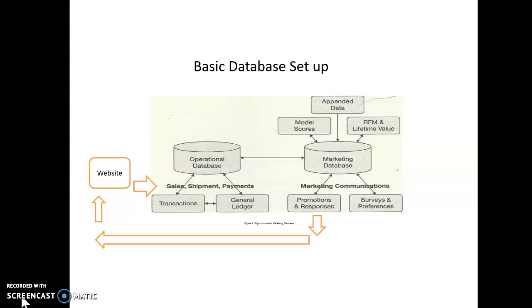So, this is a basic database setup. And you'll see that there's an operational database there on the left, and a marketing database on the right. Those are two databases. And this is a relational database setup. The marketing database is the parent database, and the operational database is the baby database. To make it sort of ridiculously over-simple.